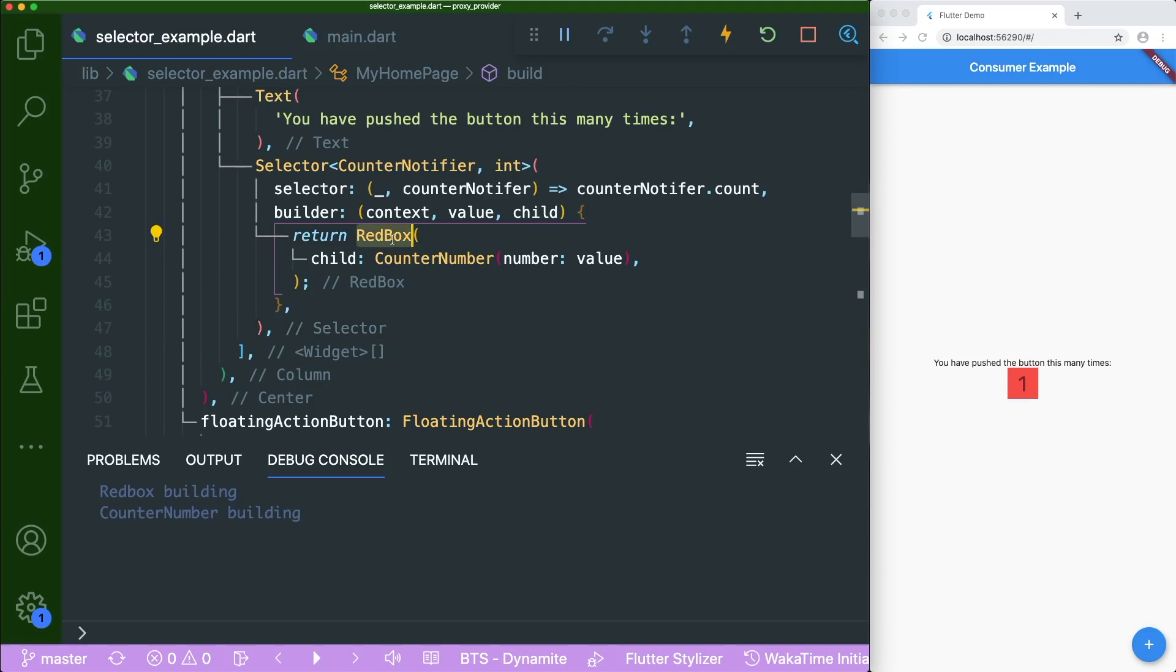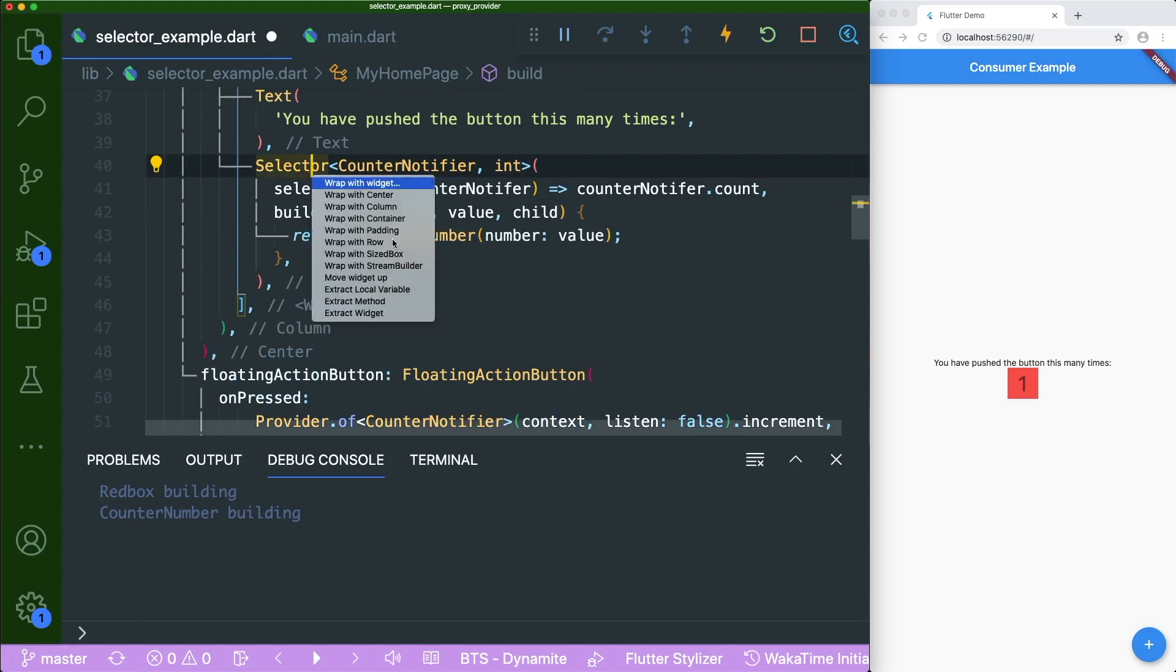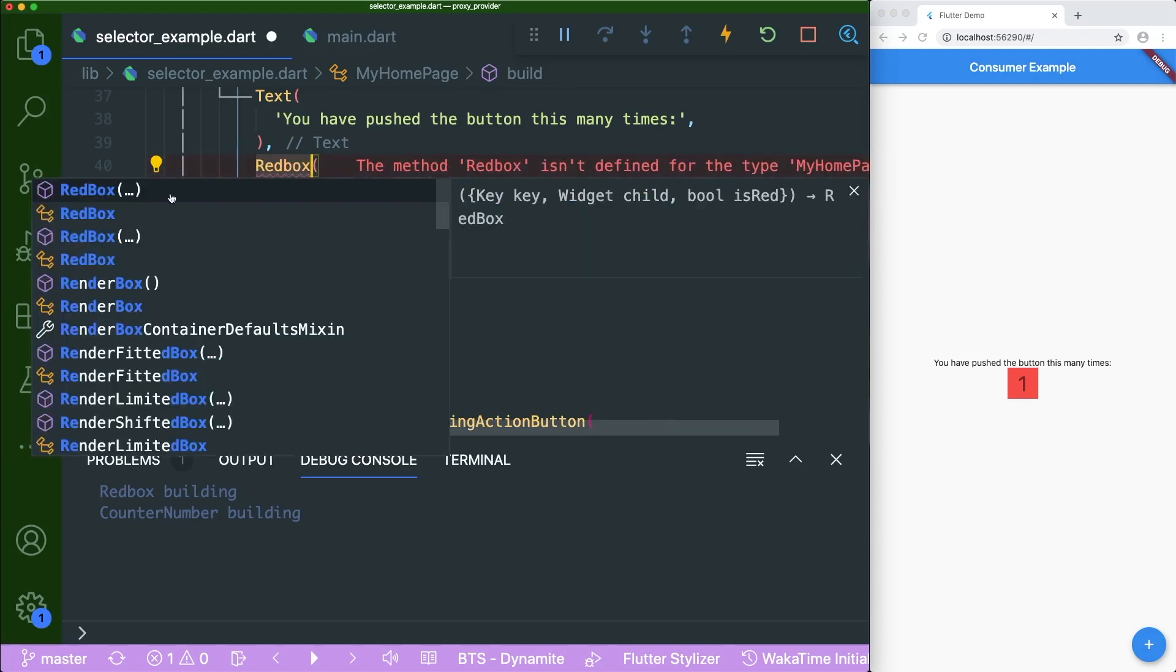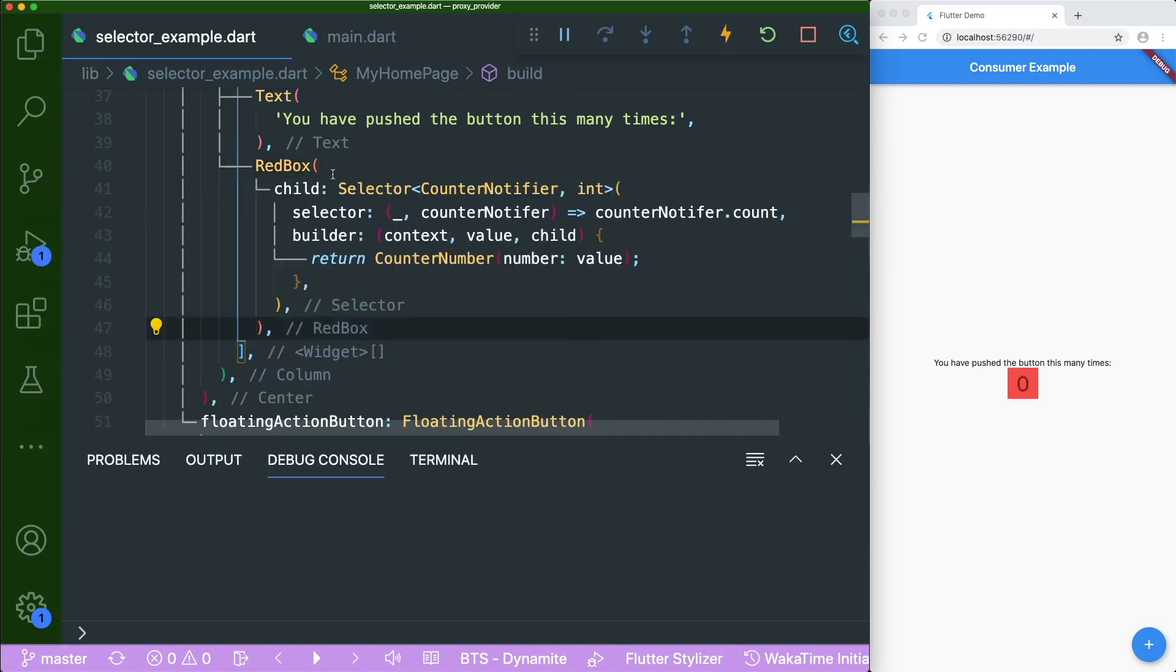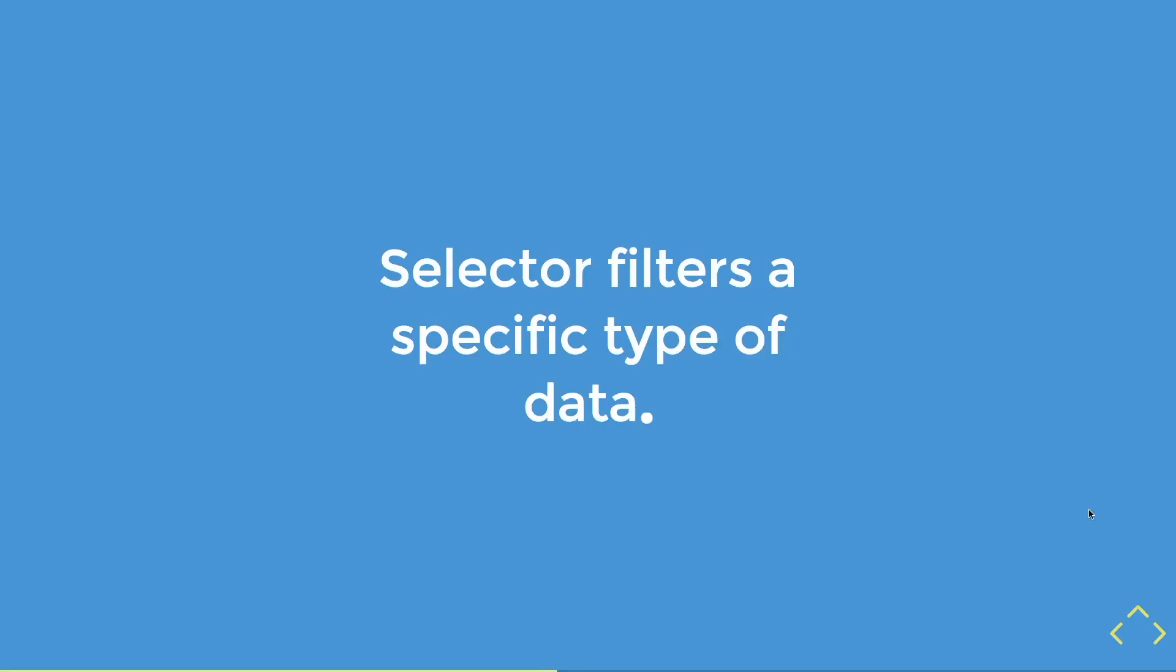Well, if you know the answer, we need to remove the red box widget and wrap it around the selector widget. Let's see if it works. If we were to press this increment, we could only see the counter number that has been rebuilt. So now it works.